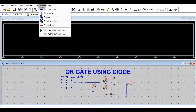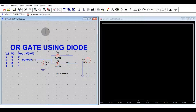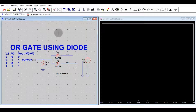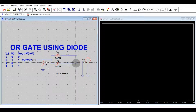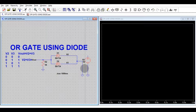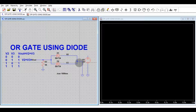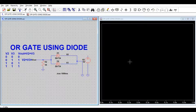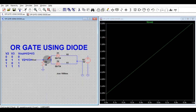Let's verify the first case: if V2 is 0 and V3 is 0, both inputs are tied to ground. Here you can see the output is 0 — it is coming in at femto-volts, essentially 0. So if both inputs are 0, the output is 0.